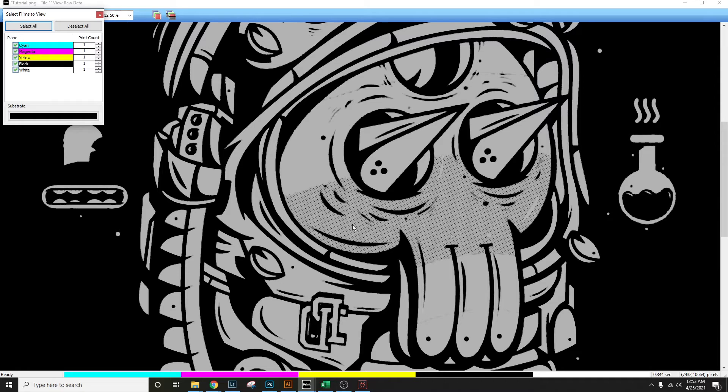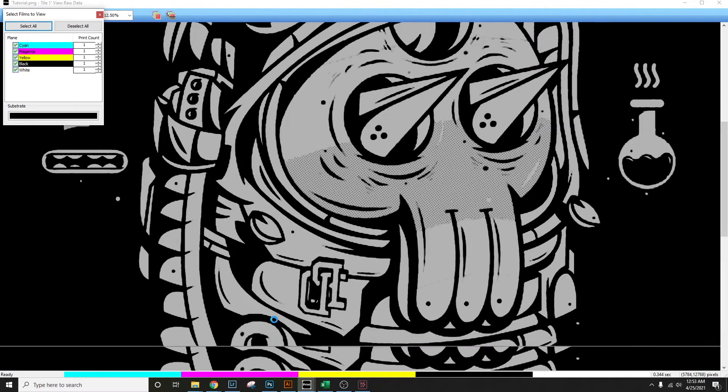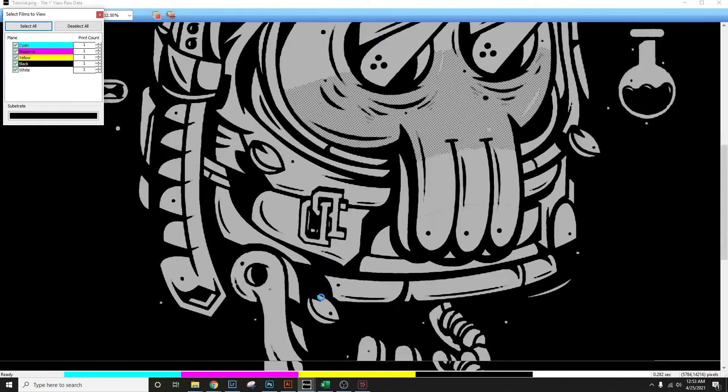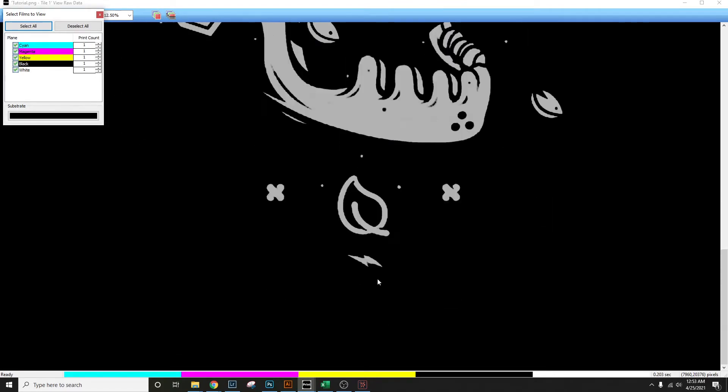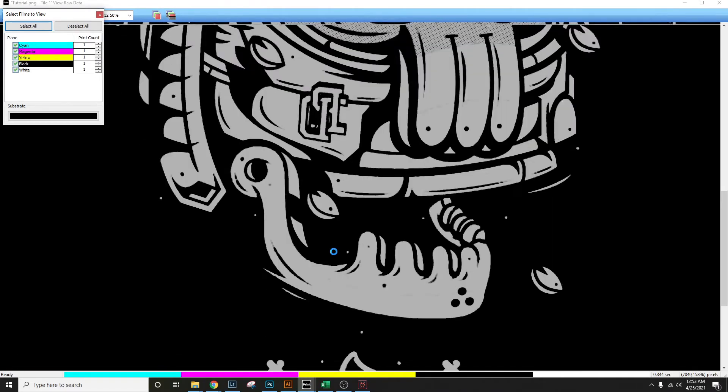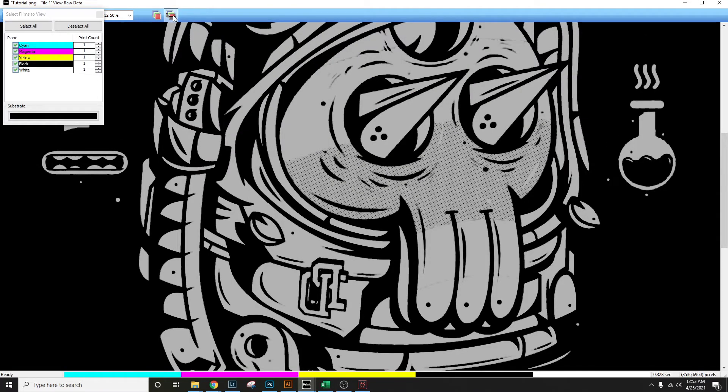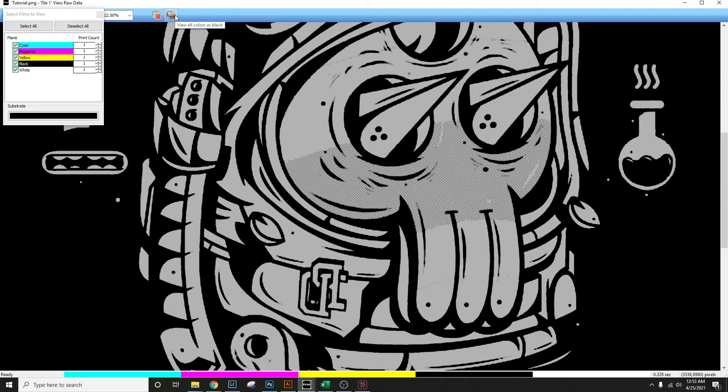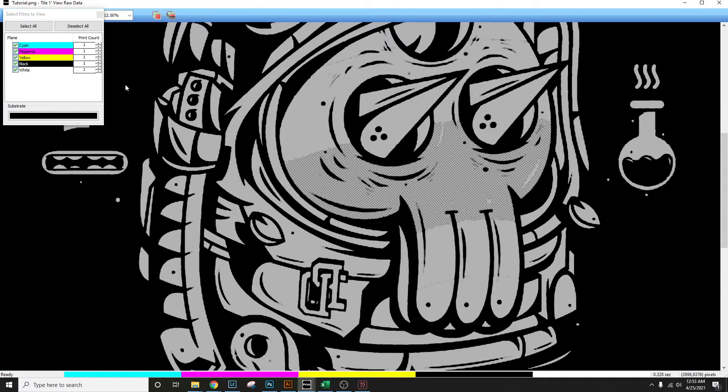If I did have some work that had a huge area with very little negative space, this is what I would do. Now to get a more accurate look or better look at where your ink is going to be laid at, it's always good to select view colors all colors as black.